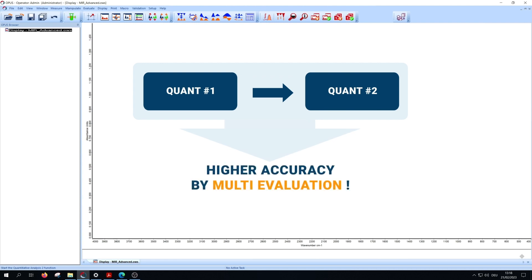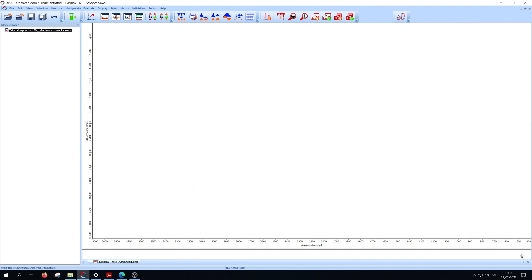This can be used if the sample gets first quantified by a method which covers a large concentration range. To improve the accuracy of the prediction of the first method, the analyzed component can be evaluated by a second QUANT2 analyzer with a more suitable concentration range.